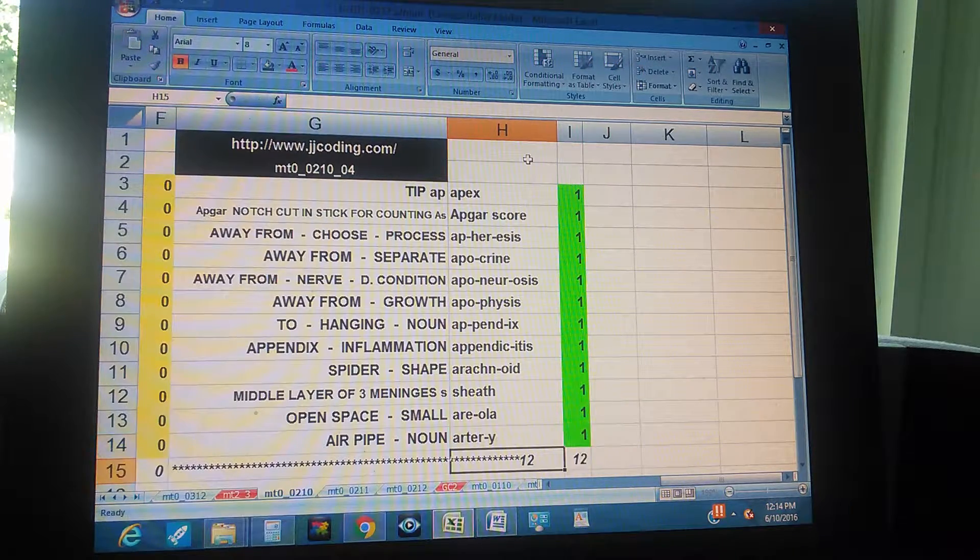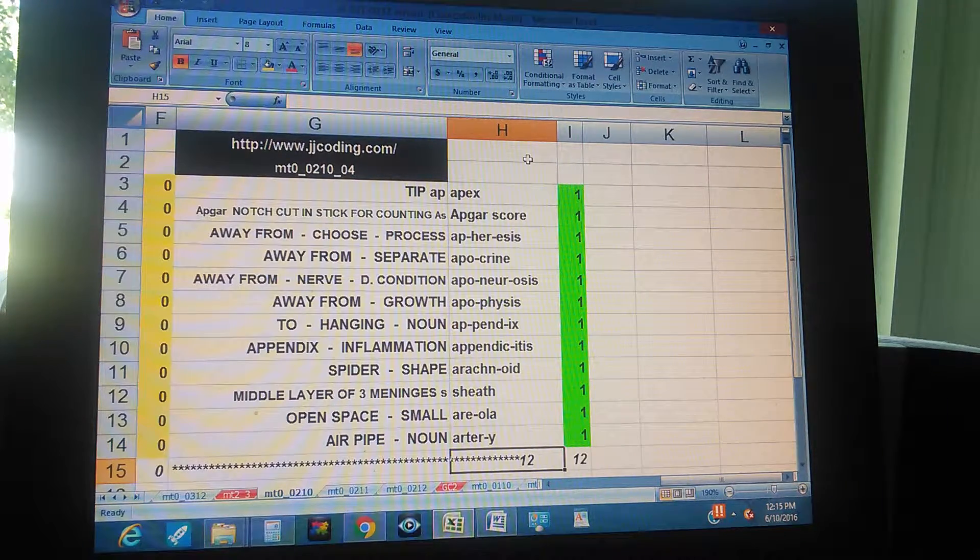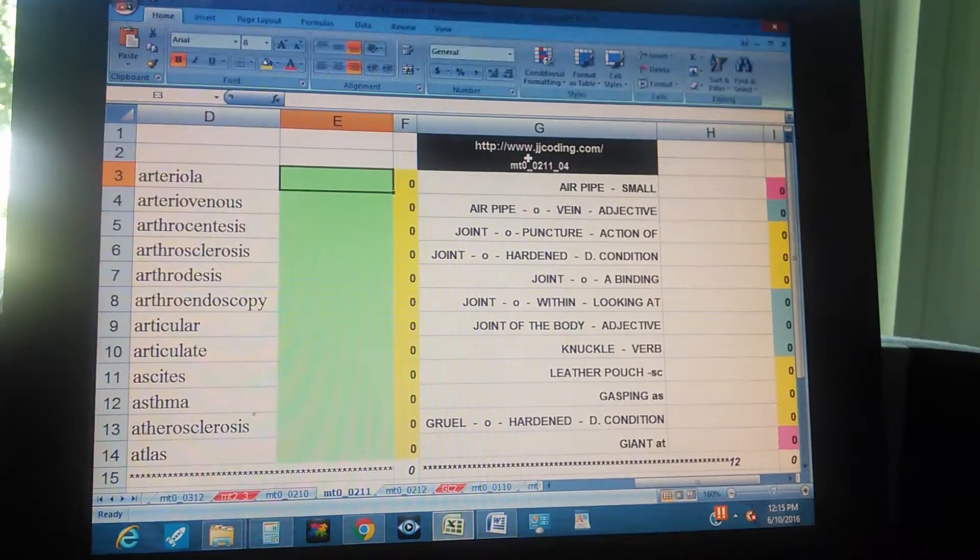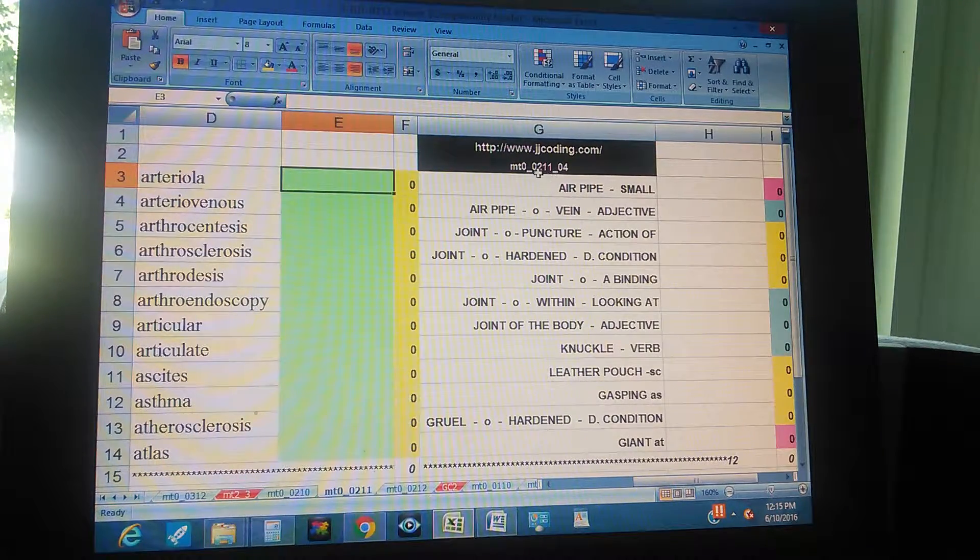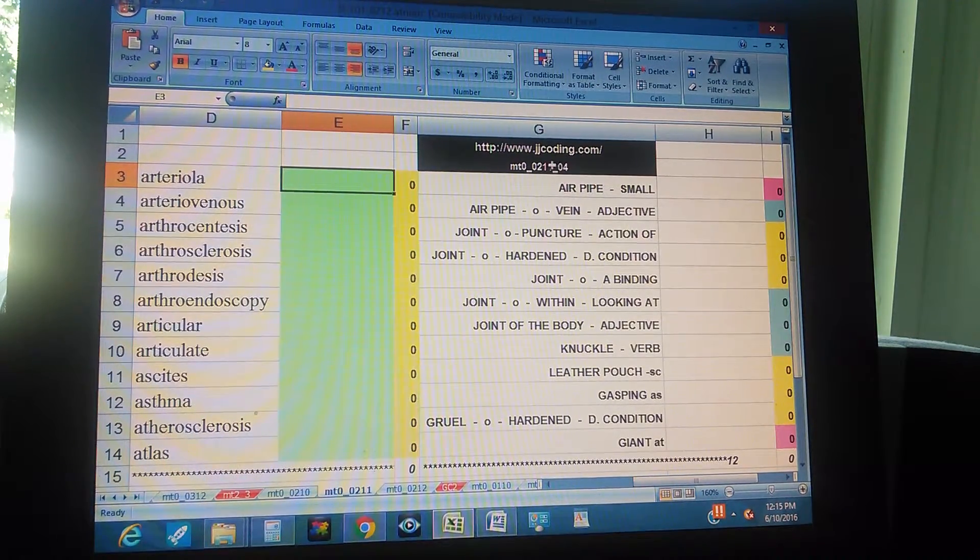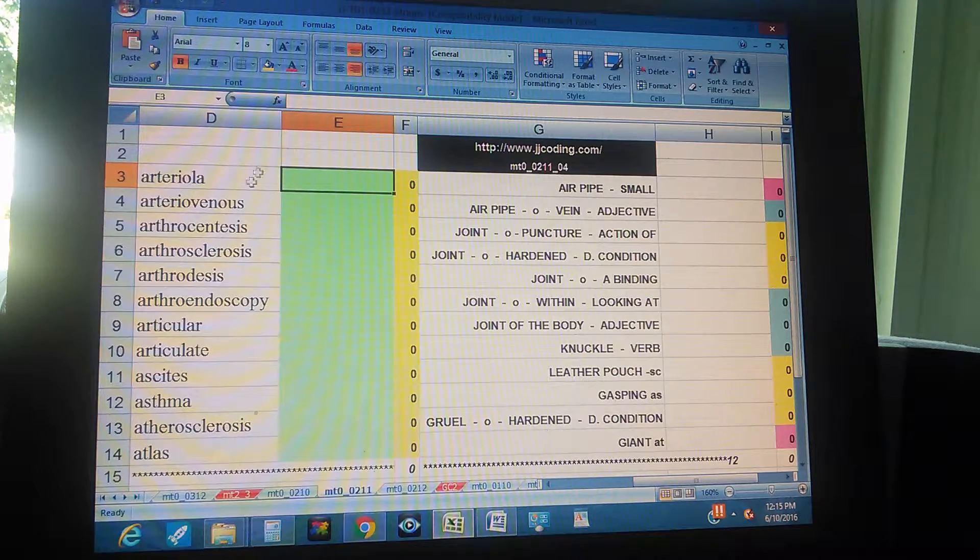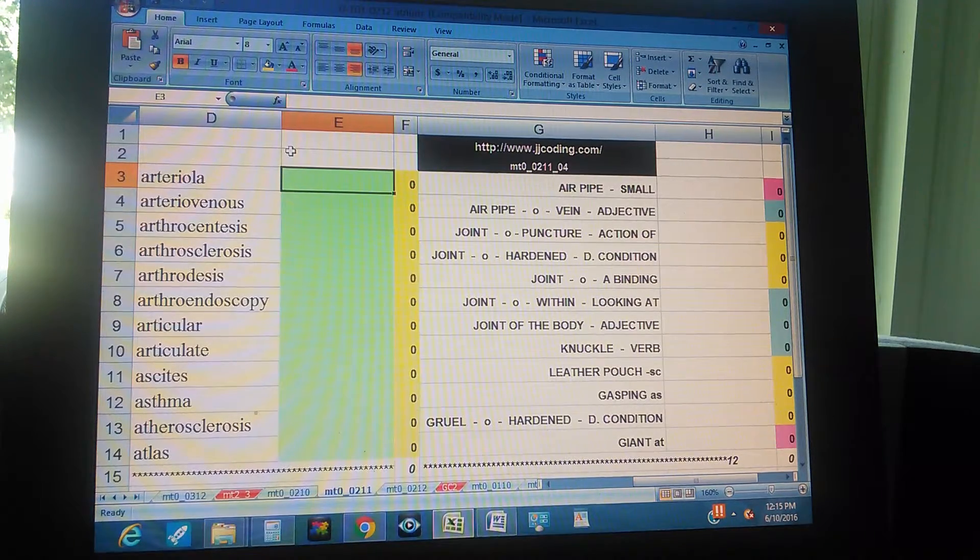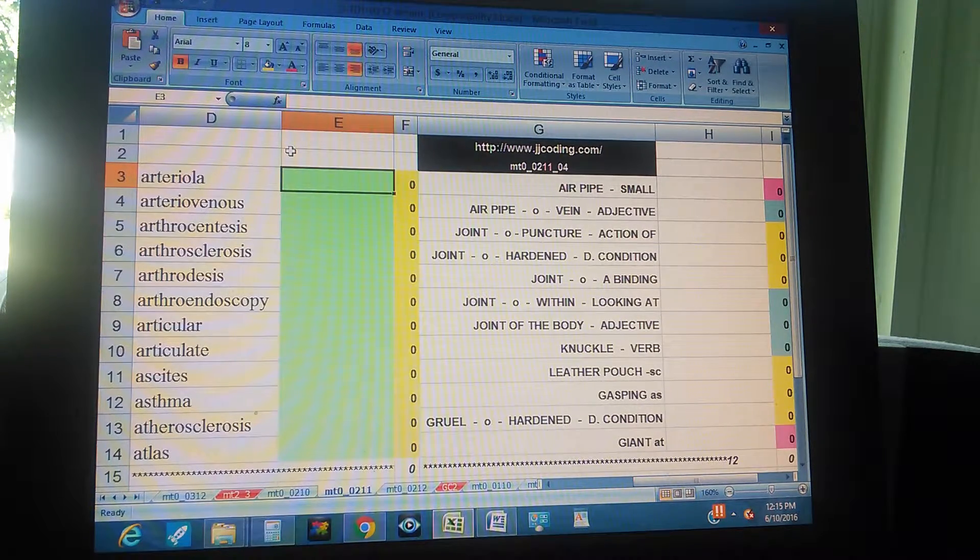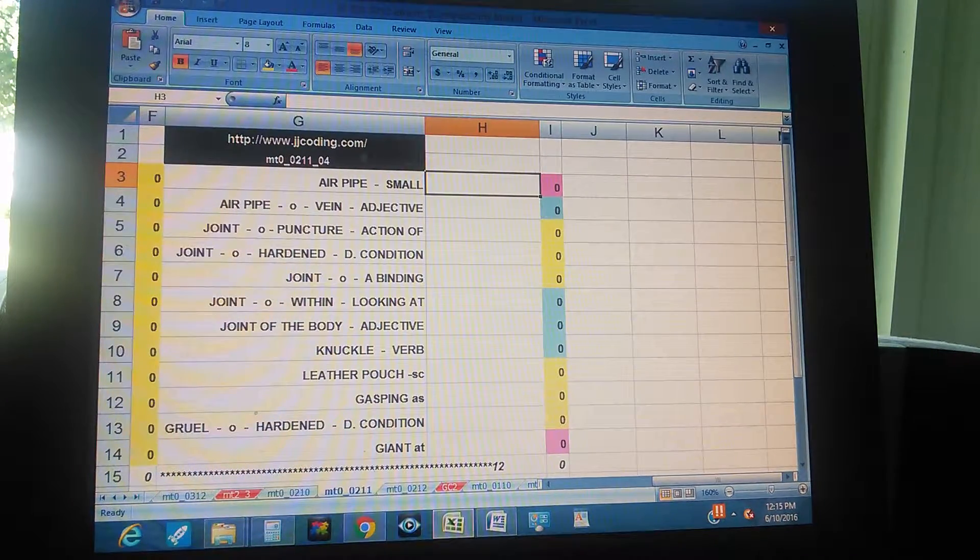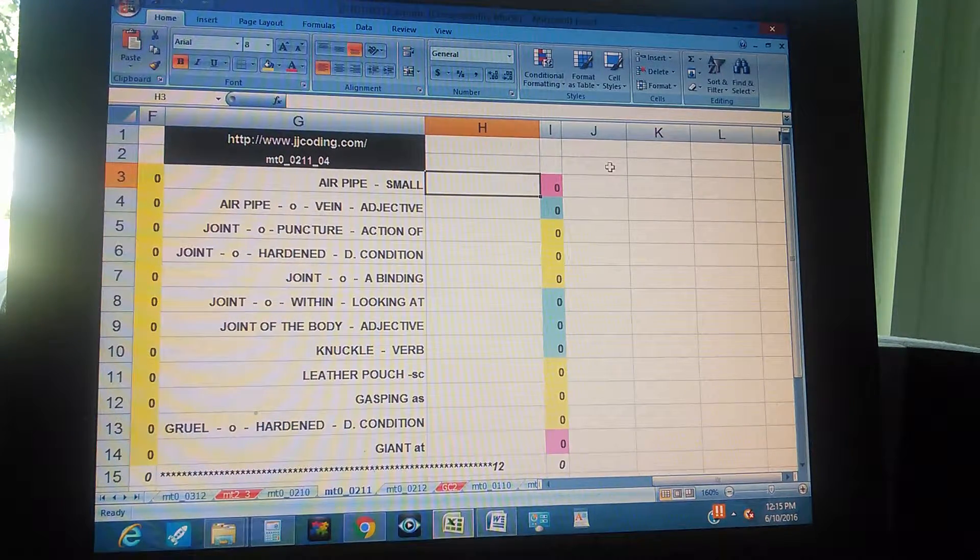Now we're going to do the next one. This is MT 00-11-04. First screenshot of all the words which is right there, and now we're going to do the definitions in order. Air pipe, small.